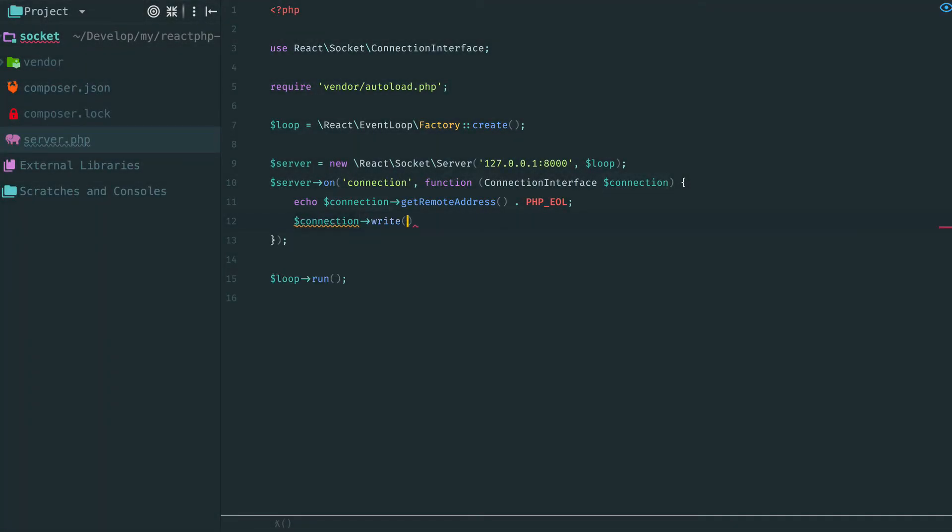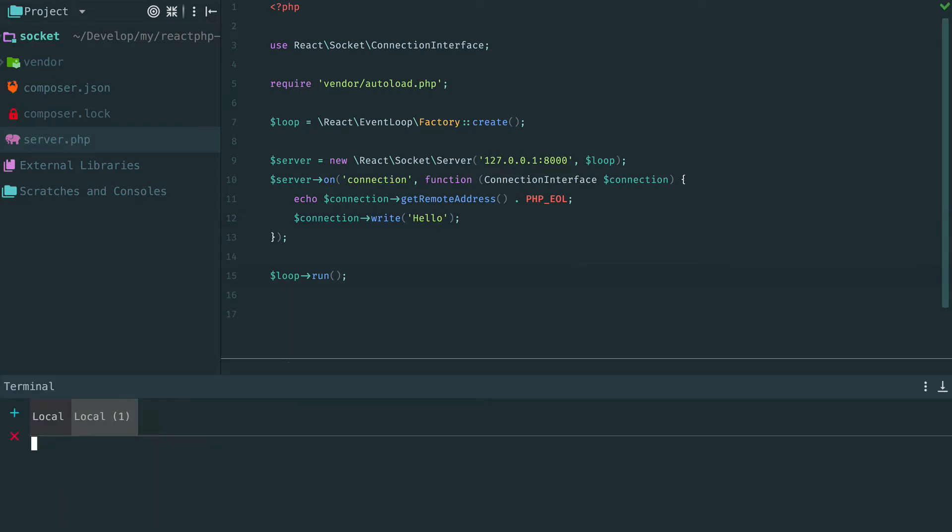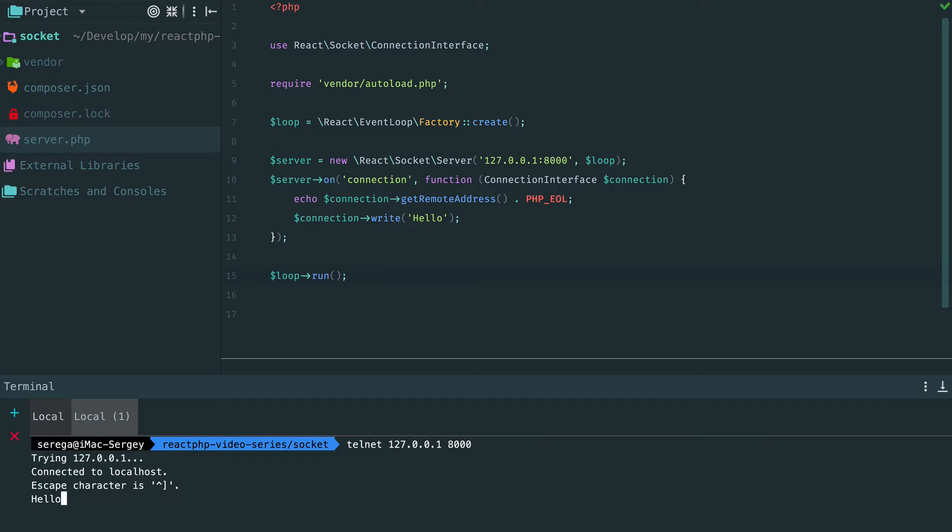The next step is to write something back to the client. For example, let's say hello. Now restart the server and again connect via Telnet. You see, we have received the data from the server.